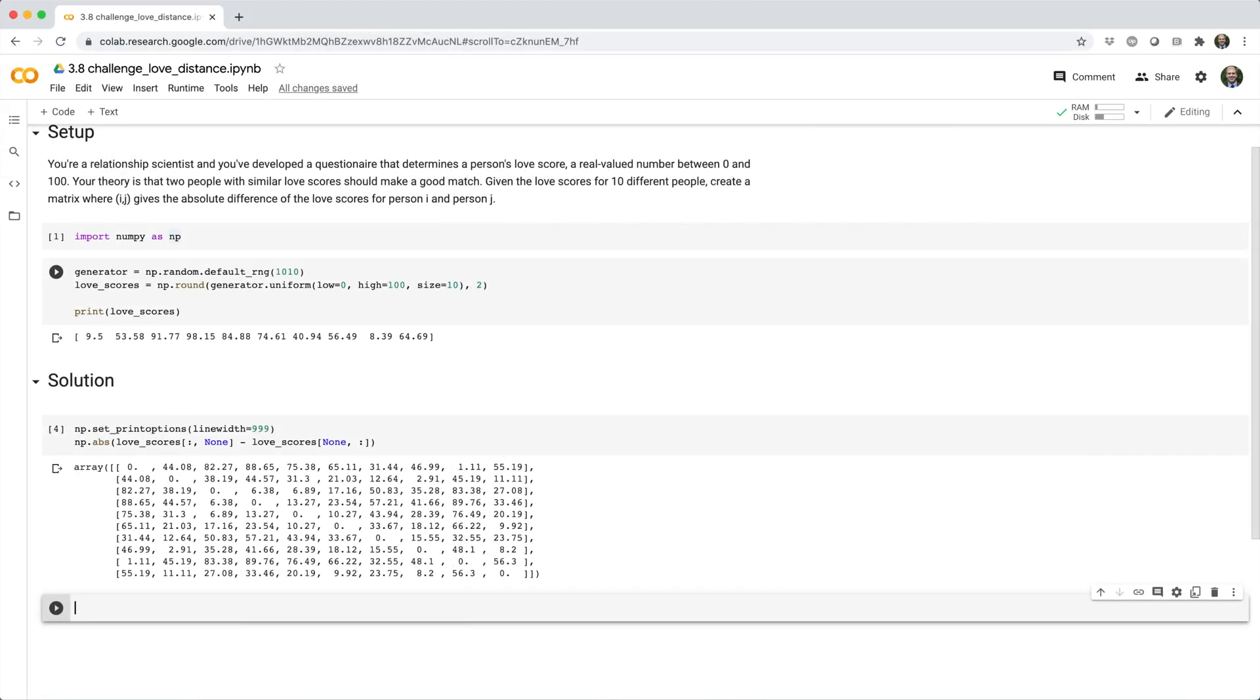So now let's dig into the actual logic of the solution. The trick here is really about broadcasting.